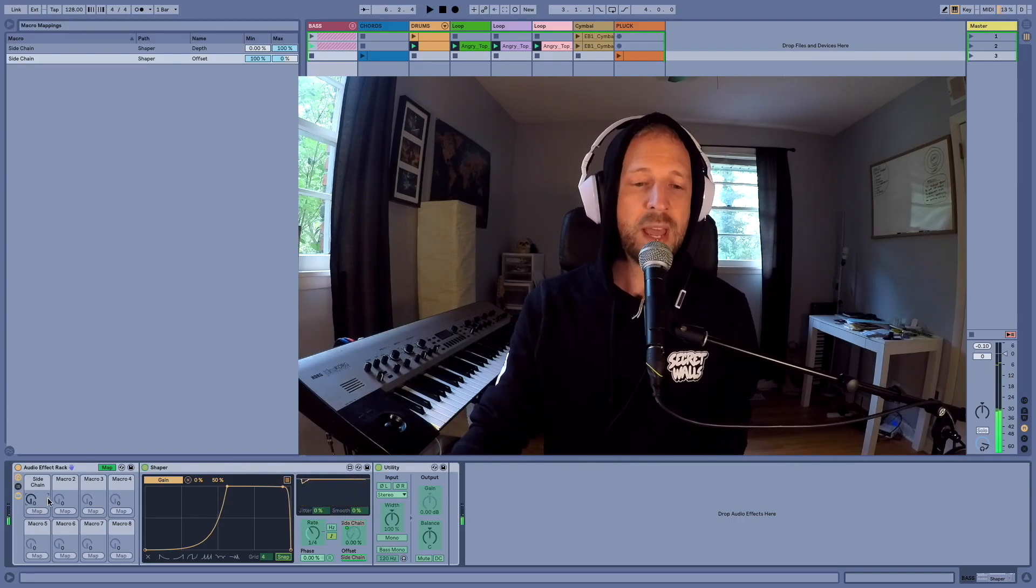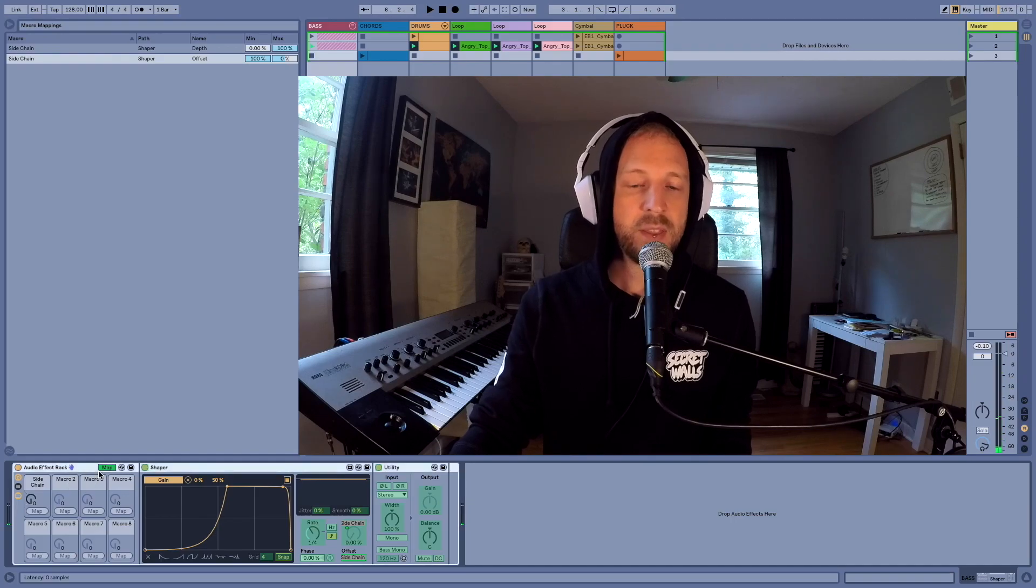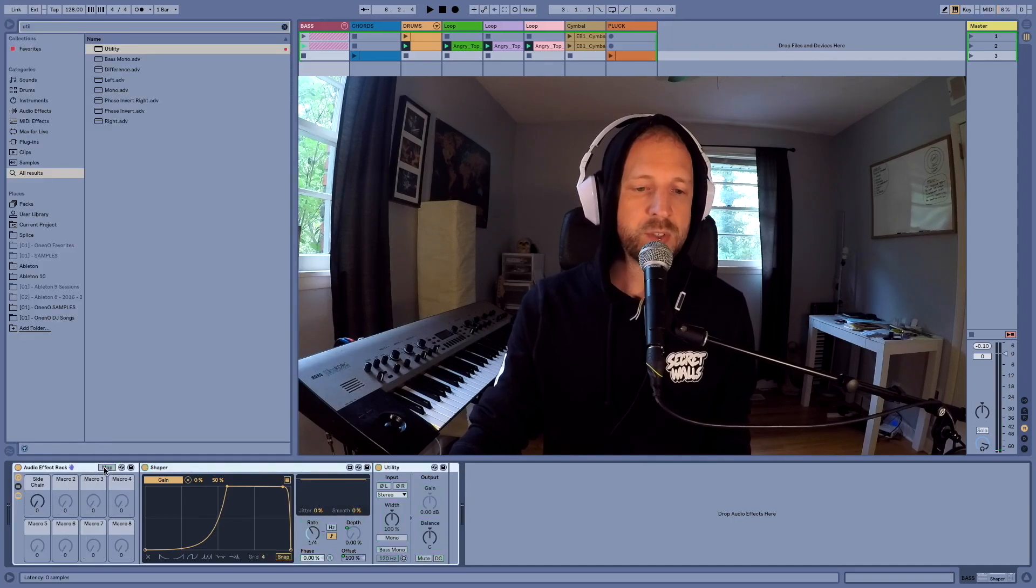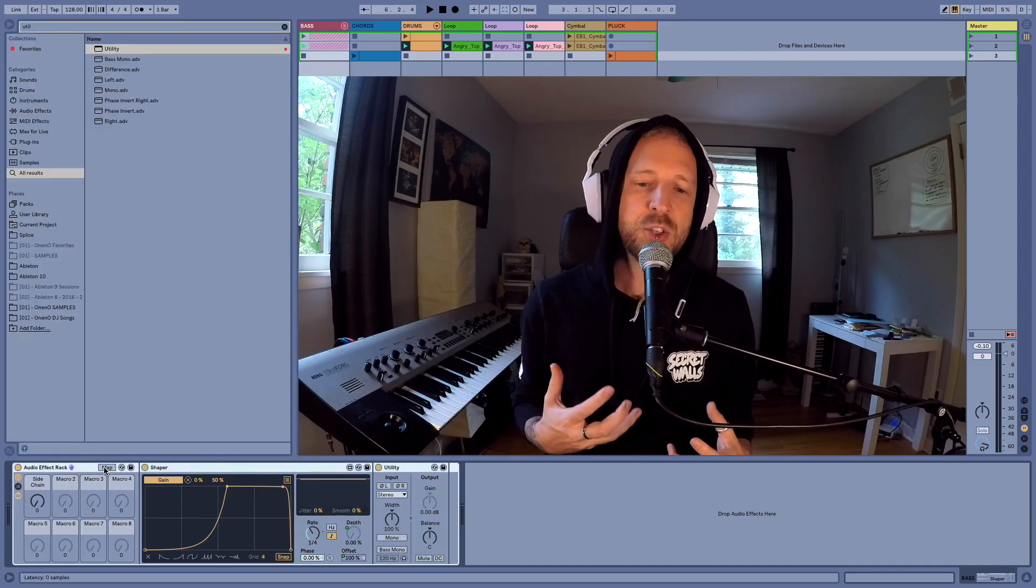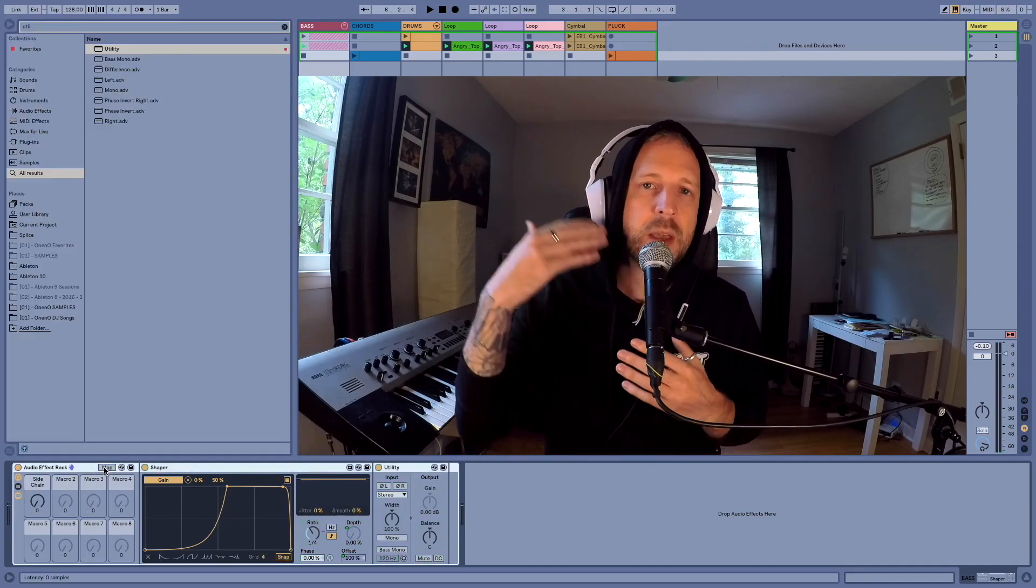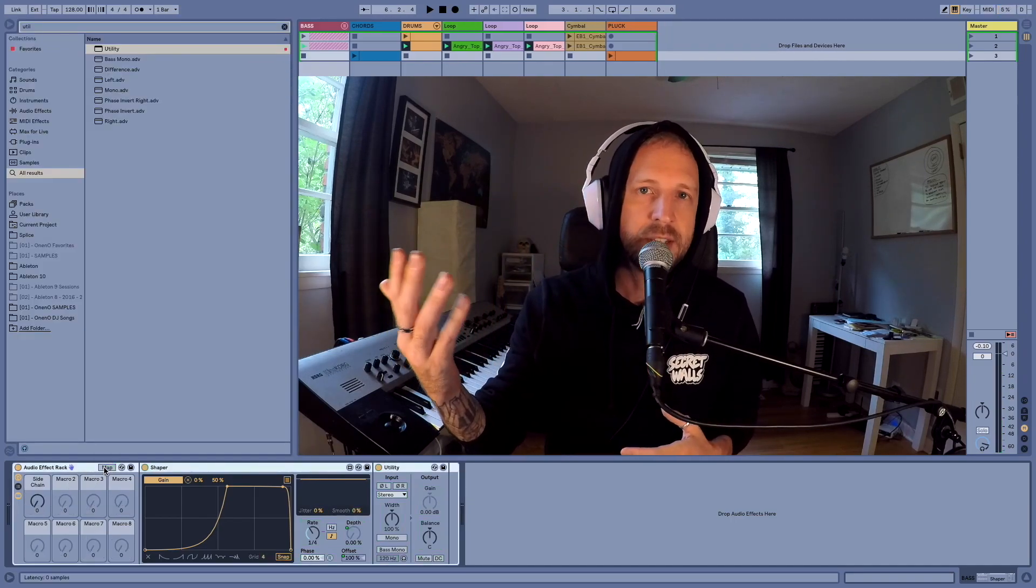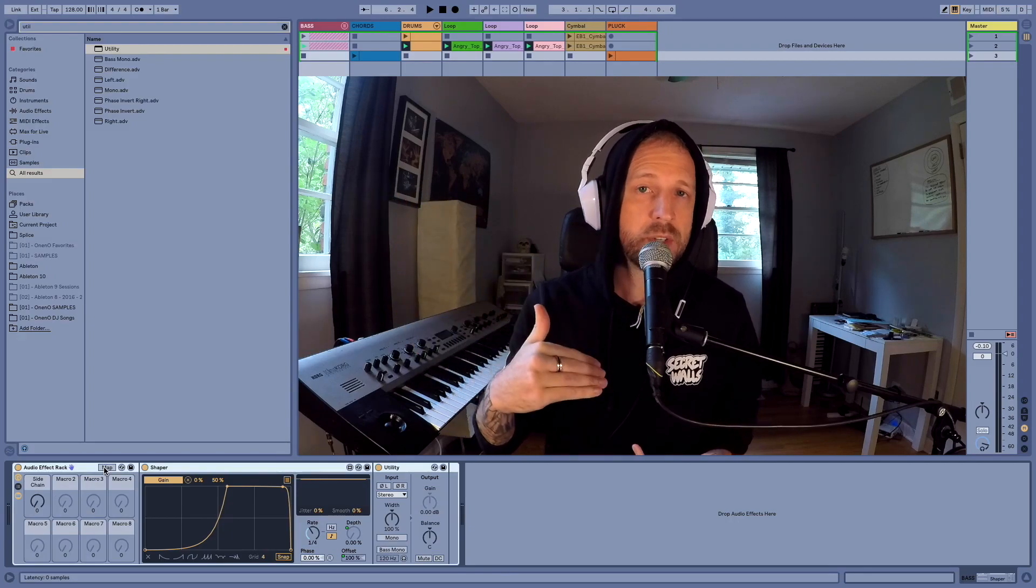And now check out what this knob does. So now we have a knob that we can use to actually turn the amount of our sidechain up or down.